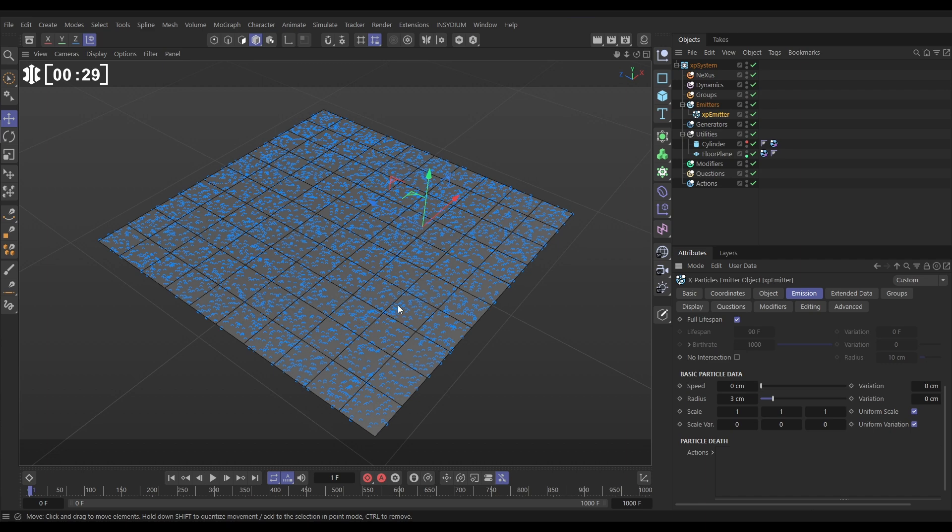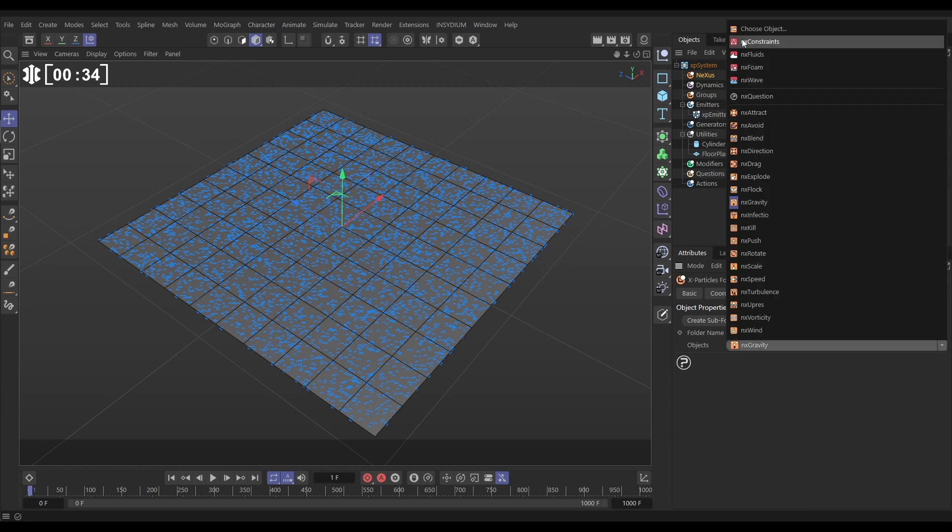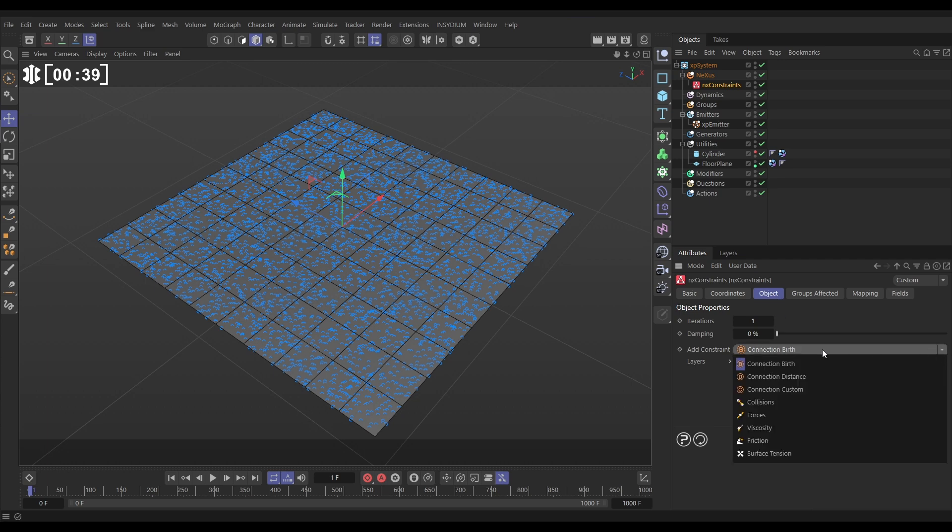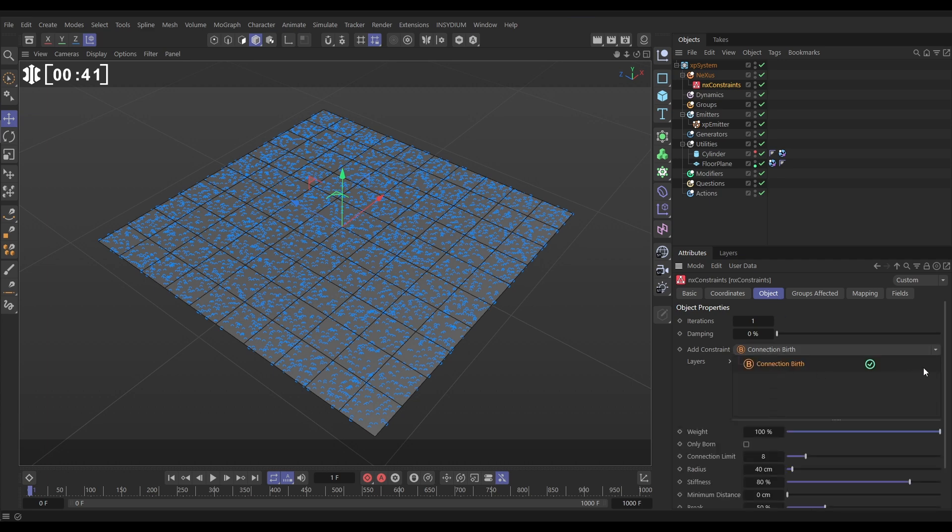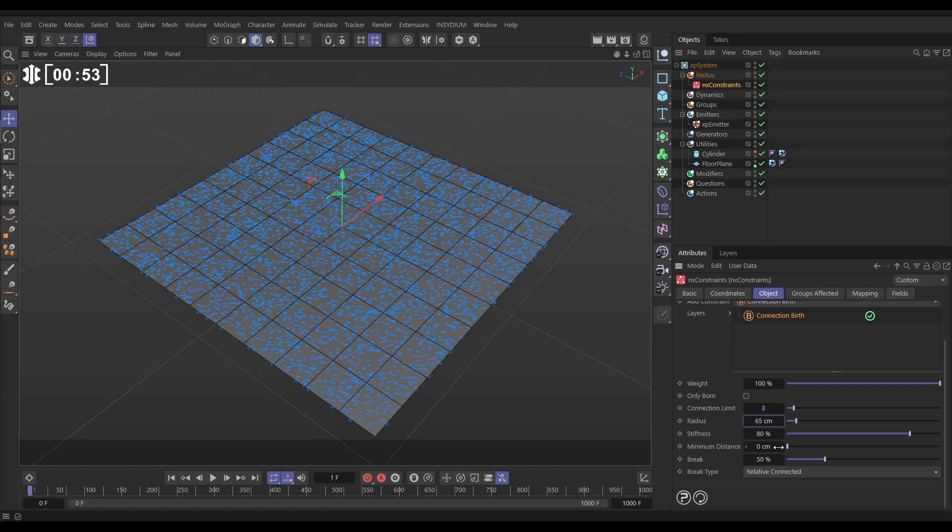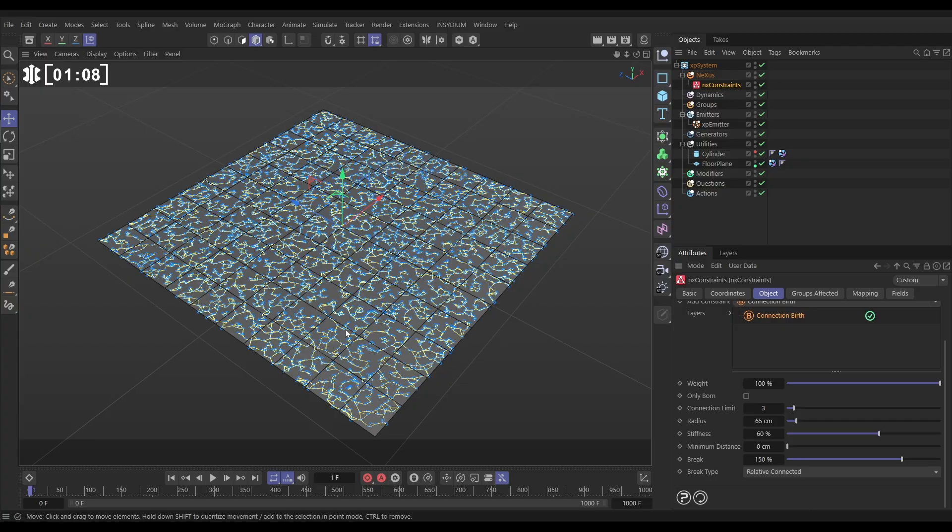We're going to connect these particles together using springy constraints. Let's go to Nexus and we'll bring in an NX Constraints. And the constraint type, if we go to the Object tab, we want to connect them at birth. And we want to connect any one particle can connect to up to three other particles as long as they are within a distance of 65 centimetre radius. A stiffness of say 60%. And they will break at that spring if it is stretched by more than 150% of its birth connection distance.